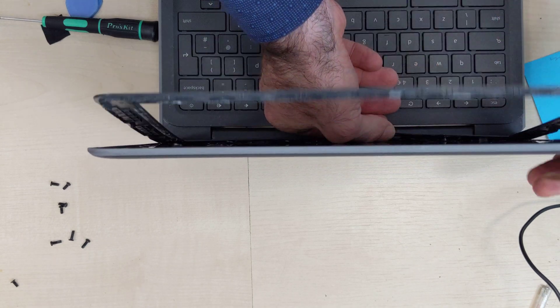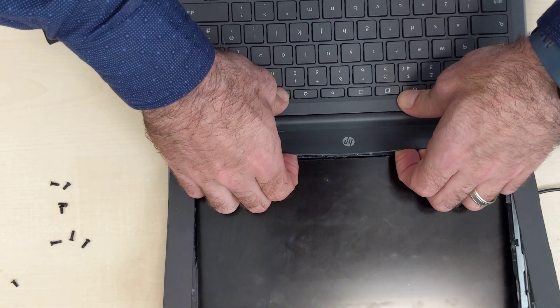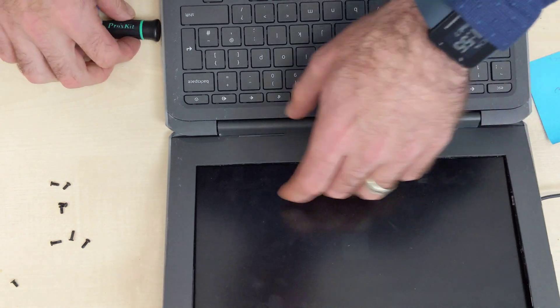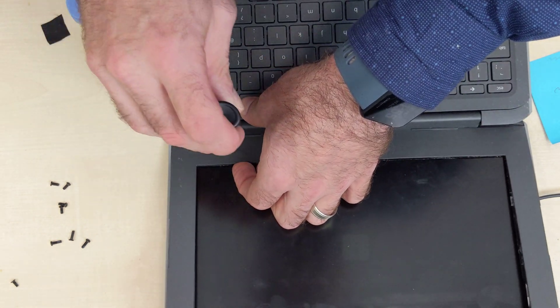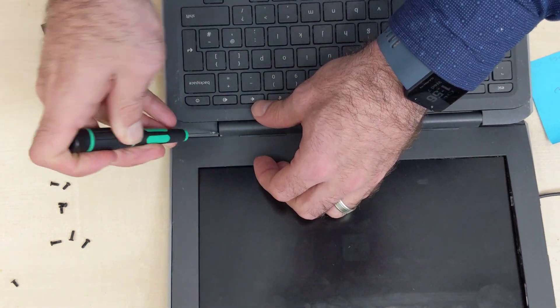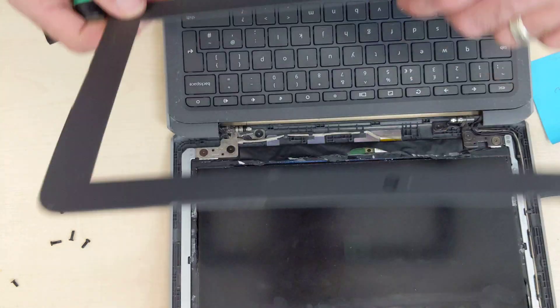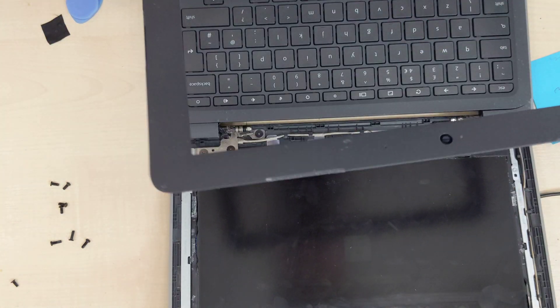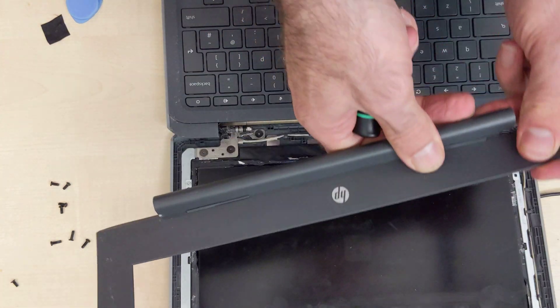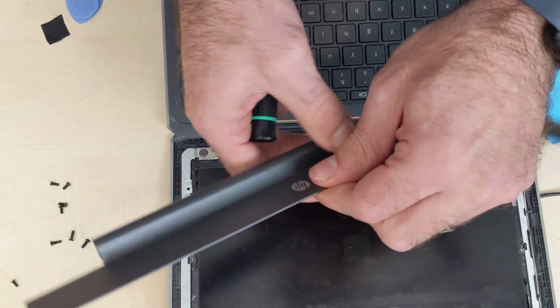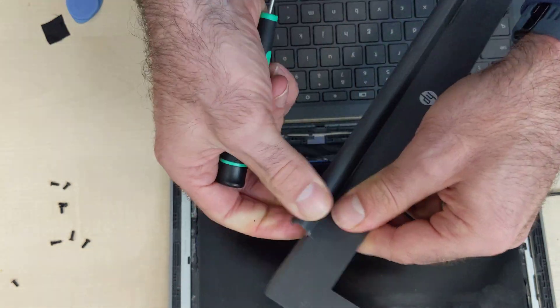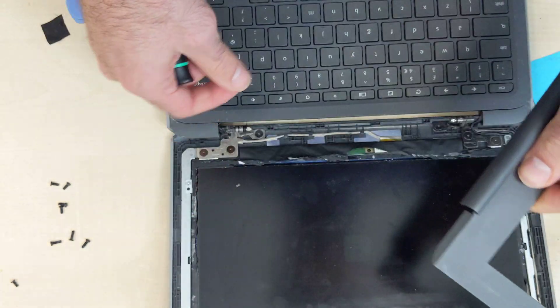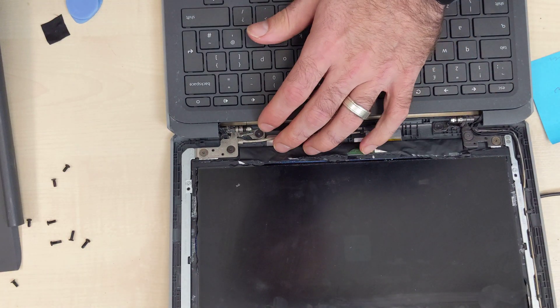That should be pretty close to being done. Then what we do is pull it and then you might have to pop the end. There we go. These have a separate section on them that if you try hard enough this bit will come off.